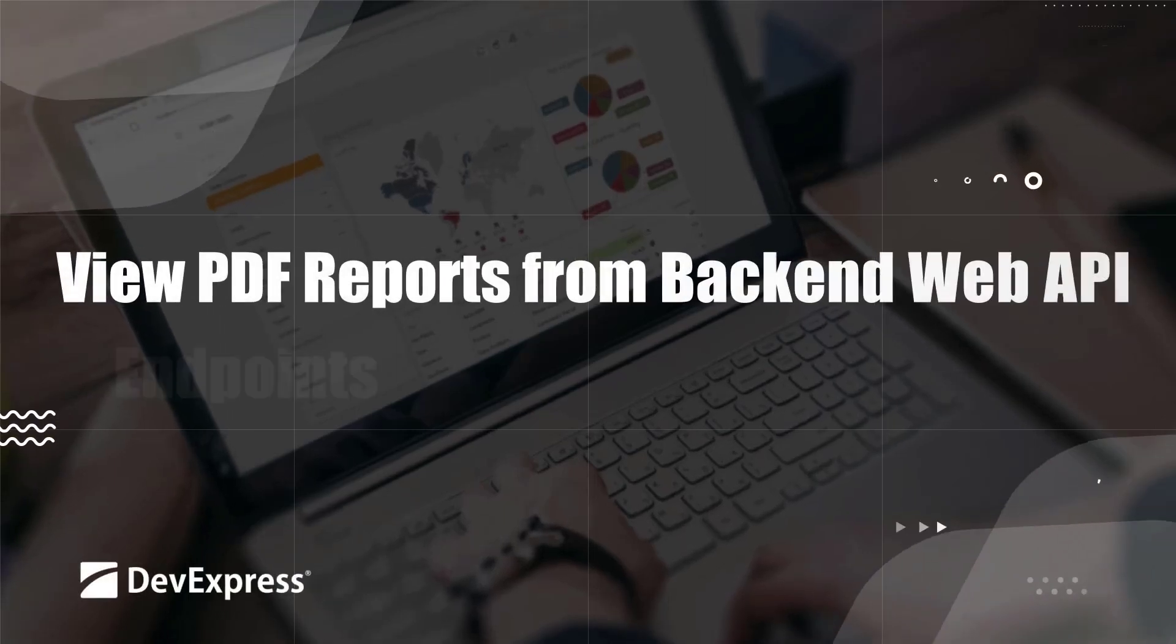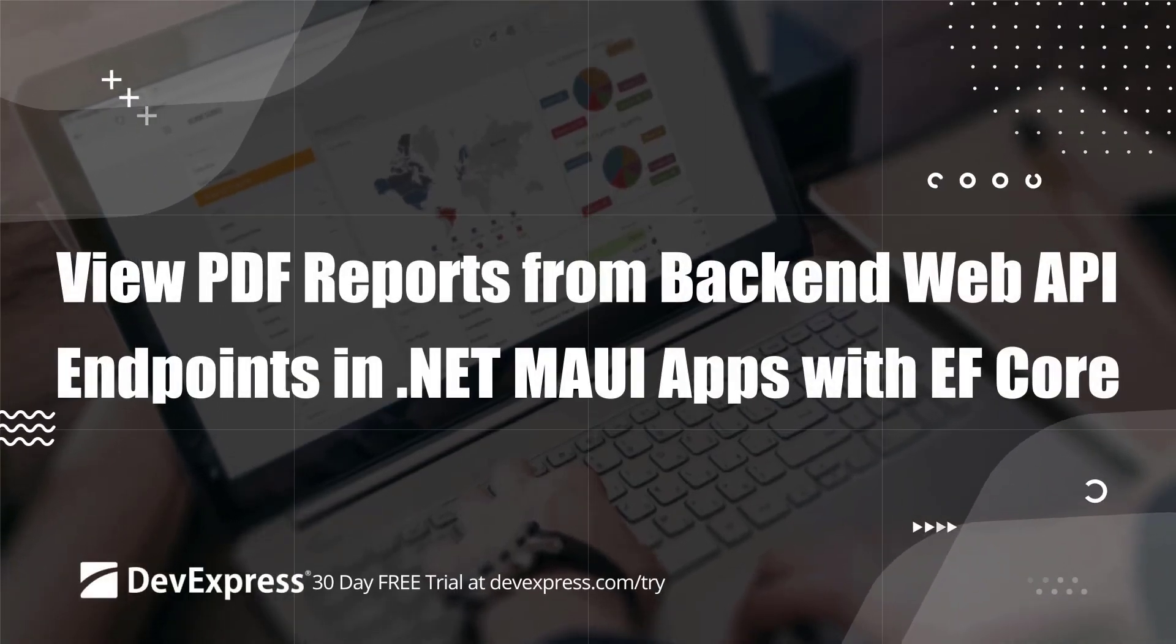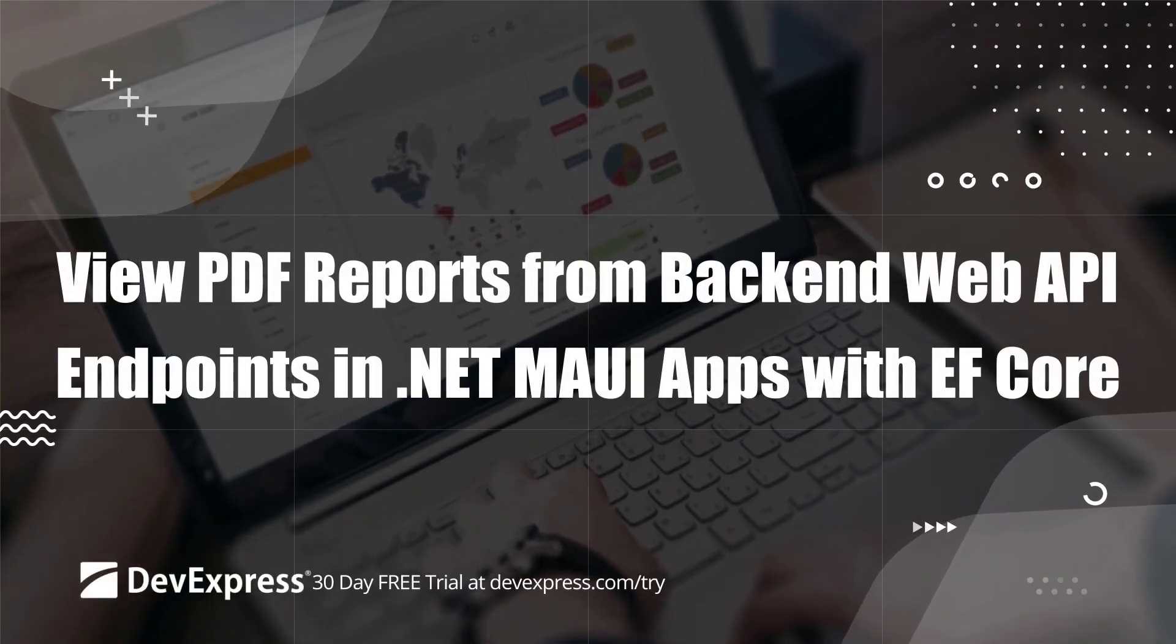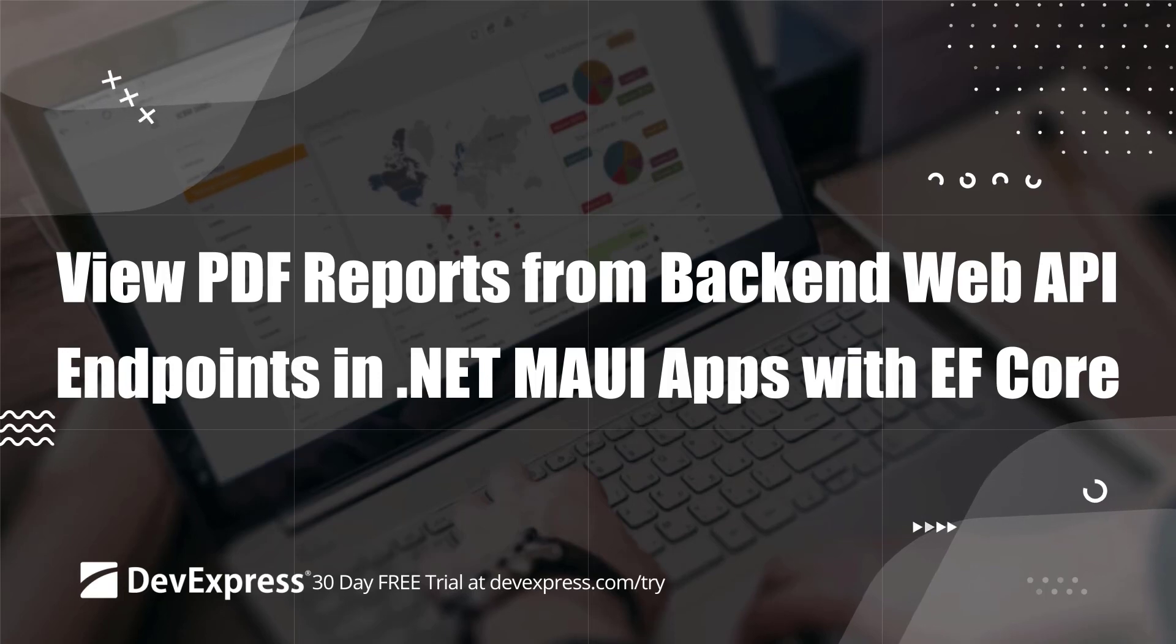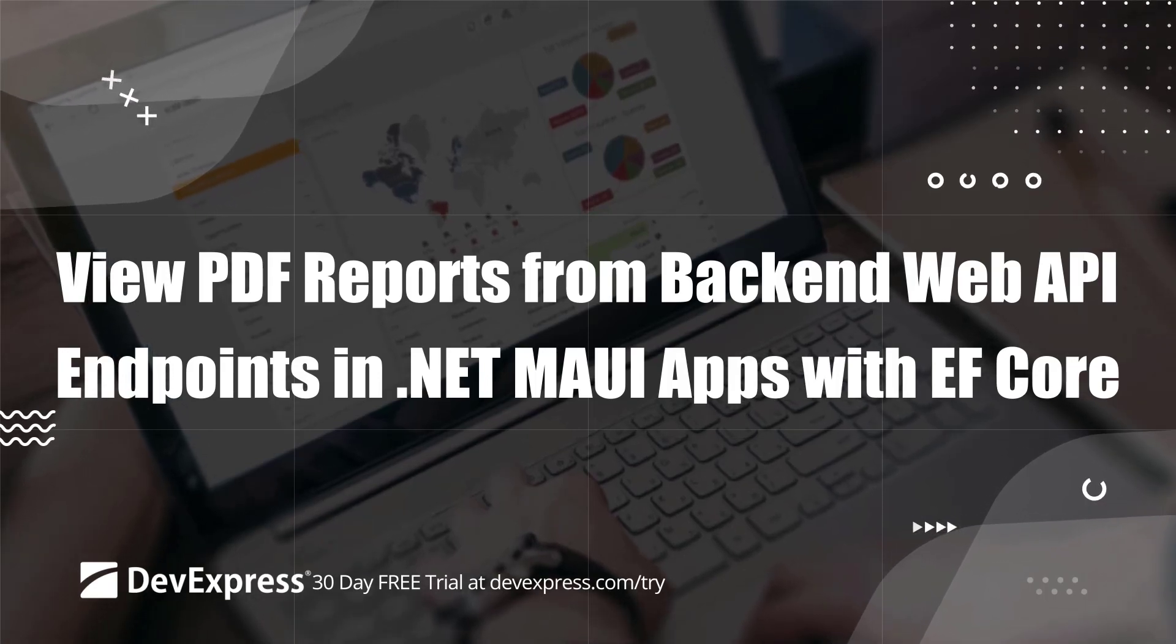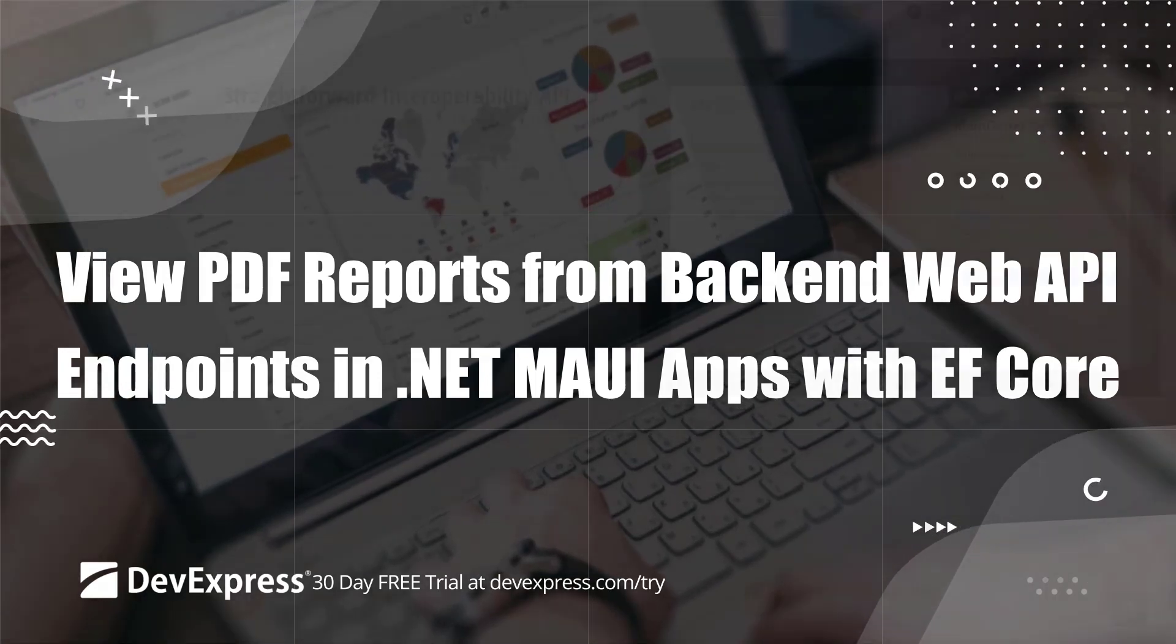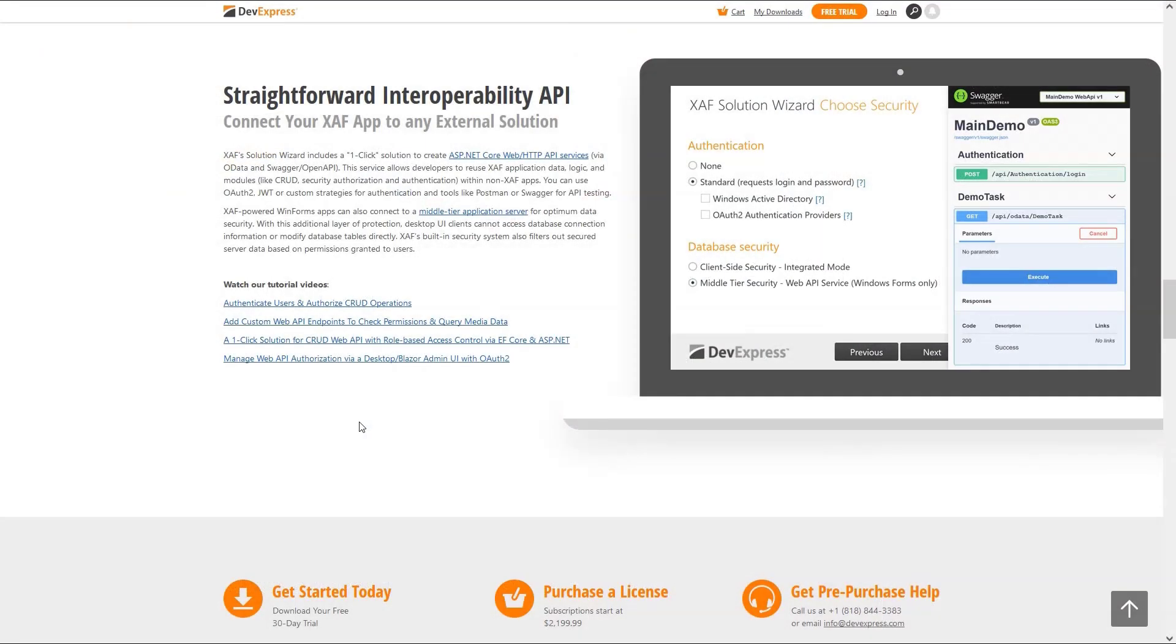In this video, we'll continue our XAF to MAUI integration. I'll show you how to shape business data with the Reports module, and with the help of our Authenticated Web API, we'll send them to our MAUI application.